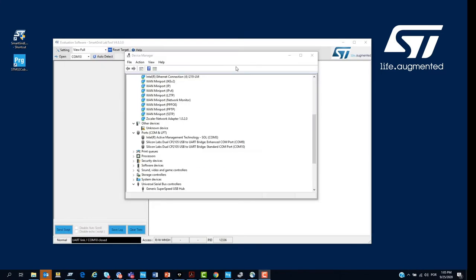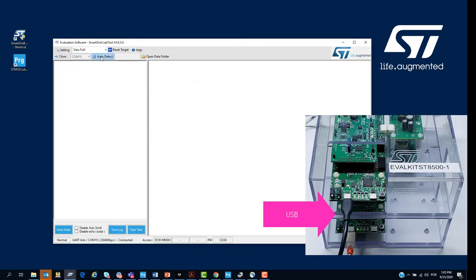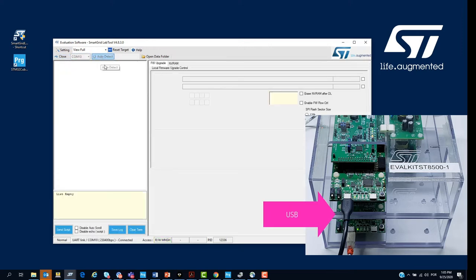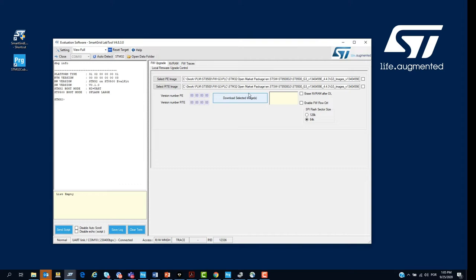When we connect the ST8500 board to the PC, two comports are created. We are going to use the standard comport with the Smart Grid Lab tool. Then, we select the standard comport, click open, then auto-detect. From here, we select the two images to be loaded to the ST8500 board.